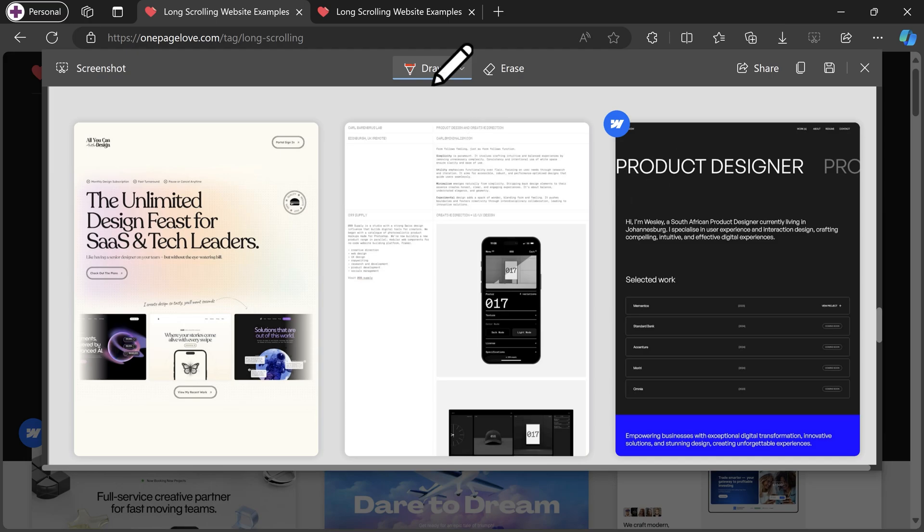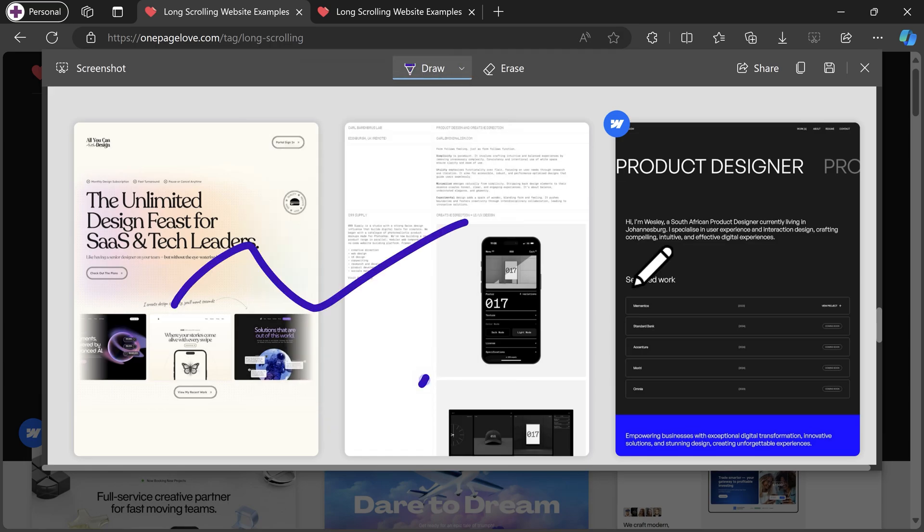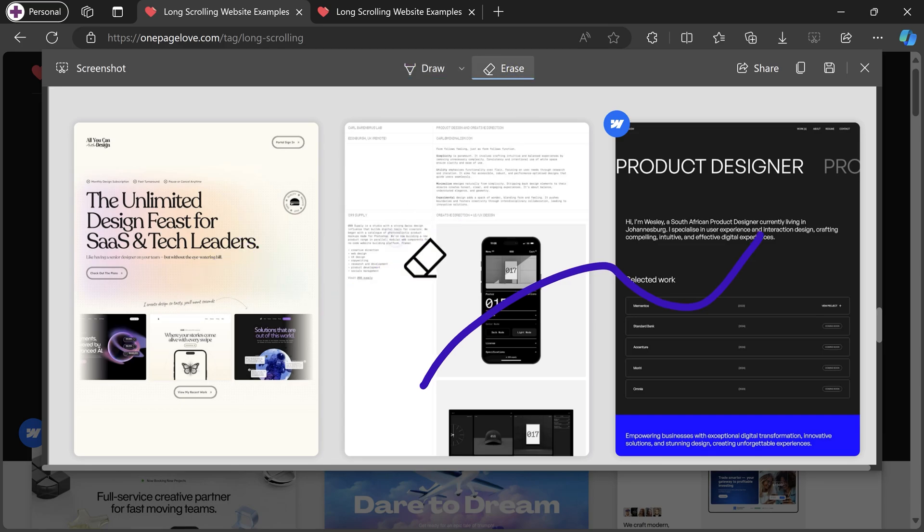And then you can annotate on top of it if you like. We have a draw option where you can choose a color and a thickness. Draw on top of it. You can even erase it. It's a stroke eraser.